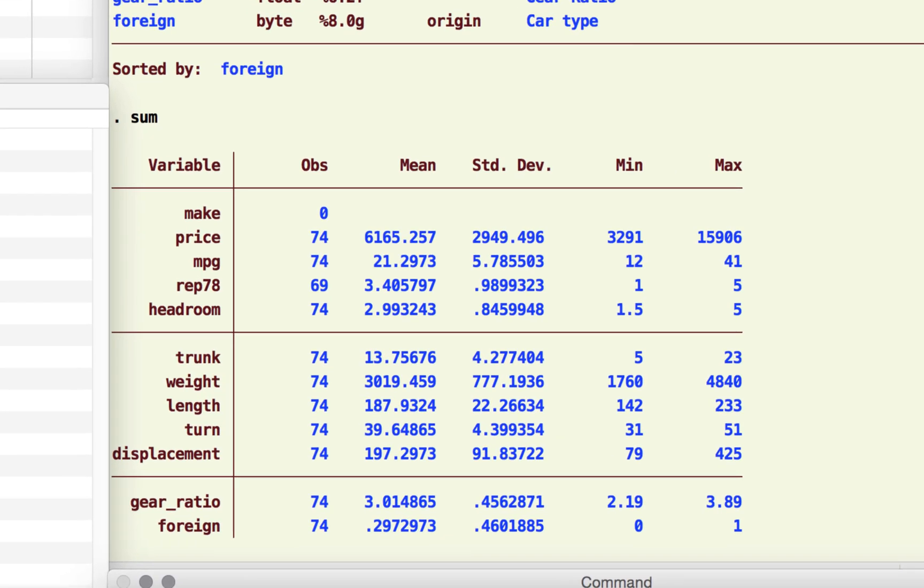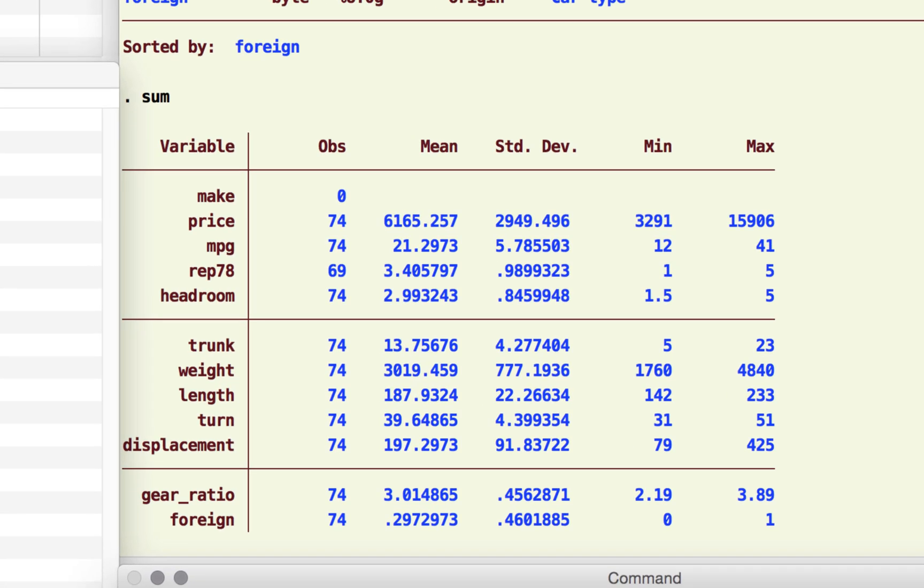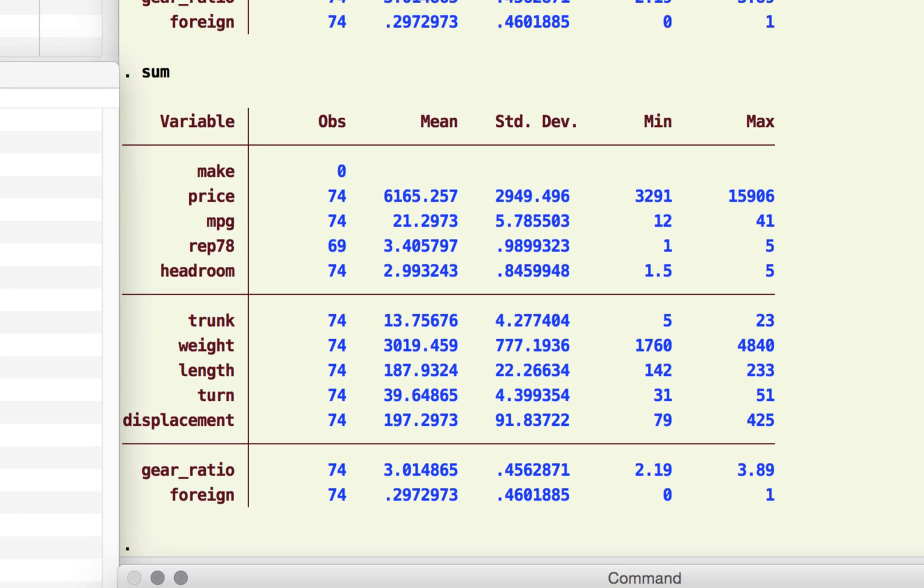So let's go back to the command that we had given earlier. Let me give it again: summarize. What this gives us is all the summary characteristics of these variables. It tells us how many observations we have for each variable, what the mean is, what the standard deviation is, what the minimum and the maximum is for that variable.